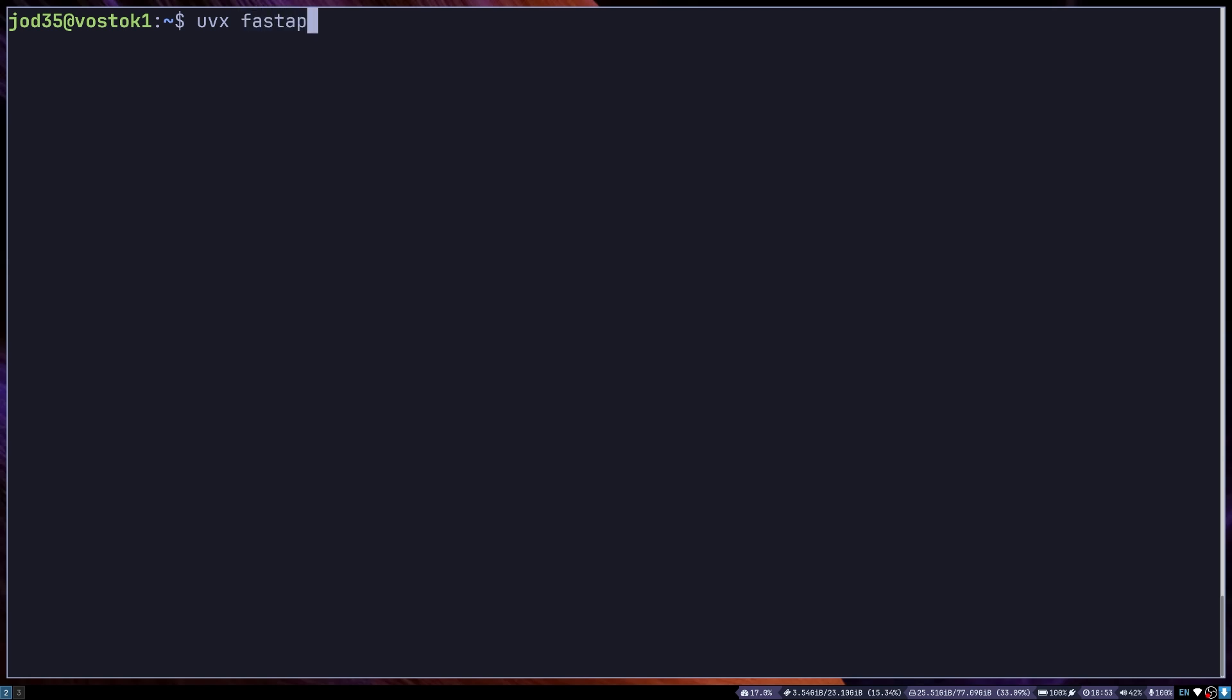For example, if I want to start a new FastAPI project, I can just say UVX FastAPI new and then specify the folder of where I want my project to be created.